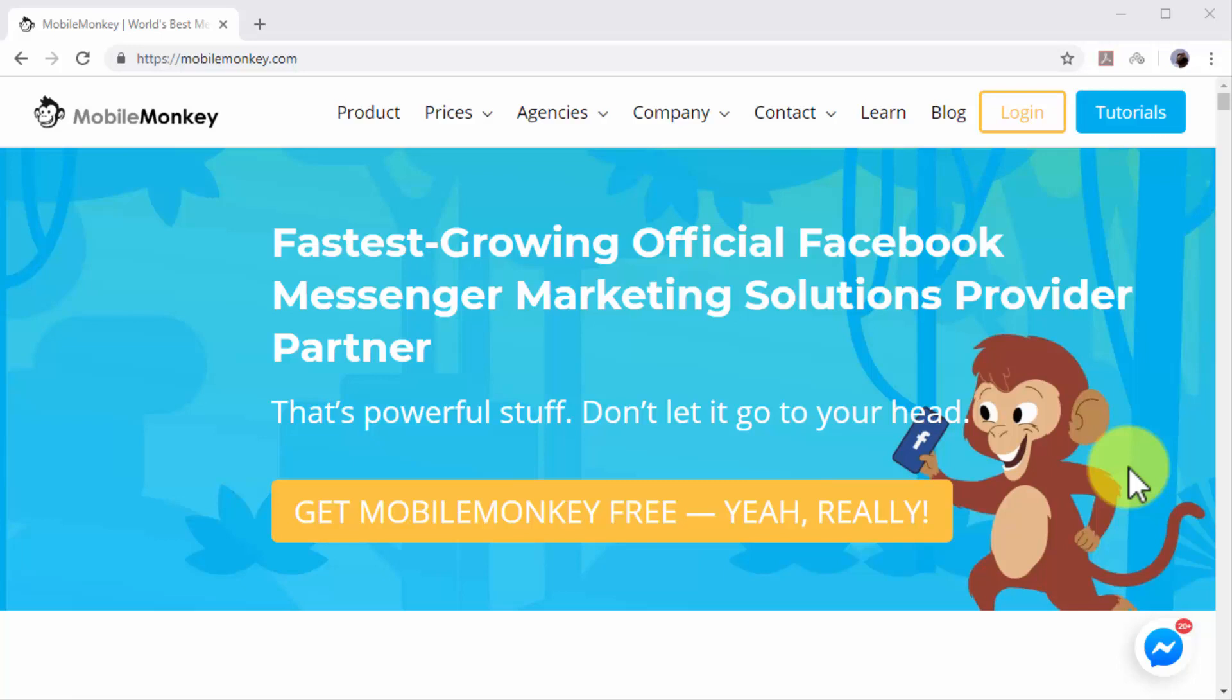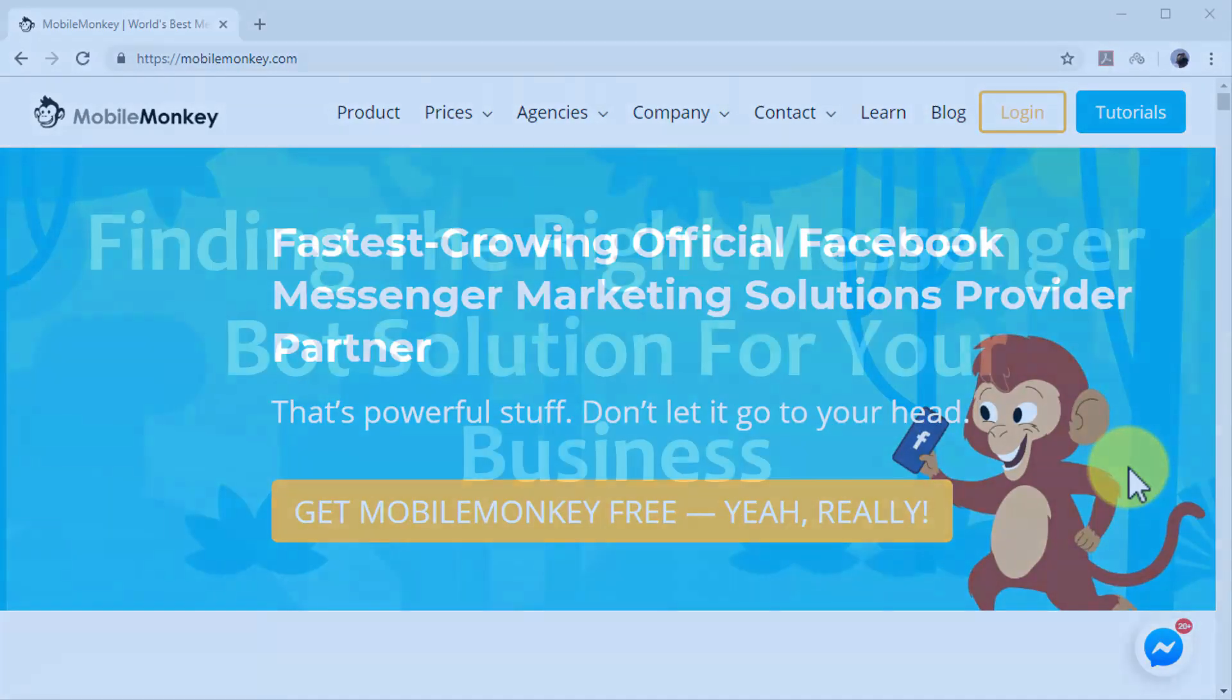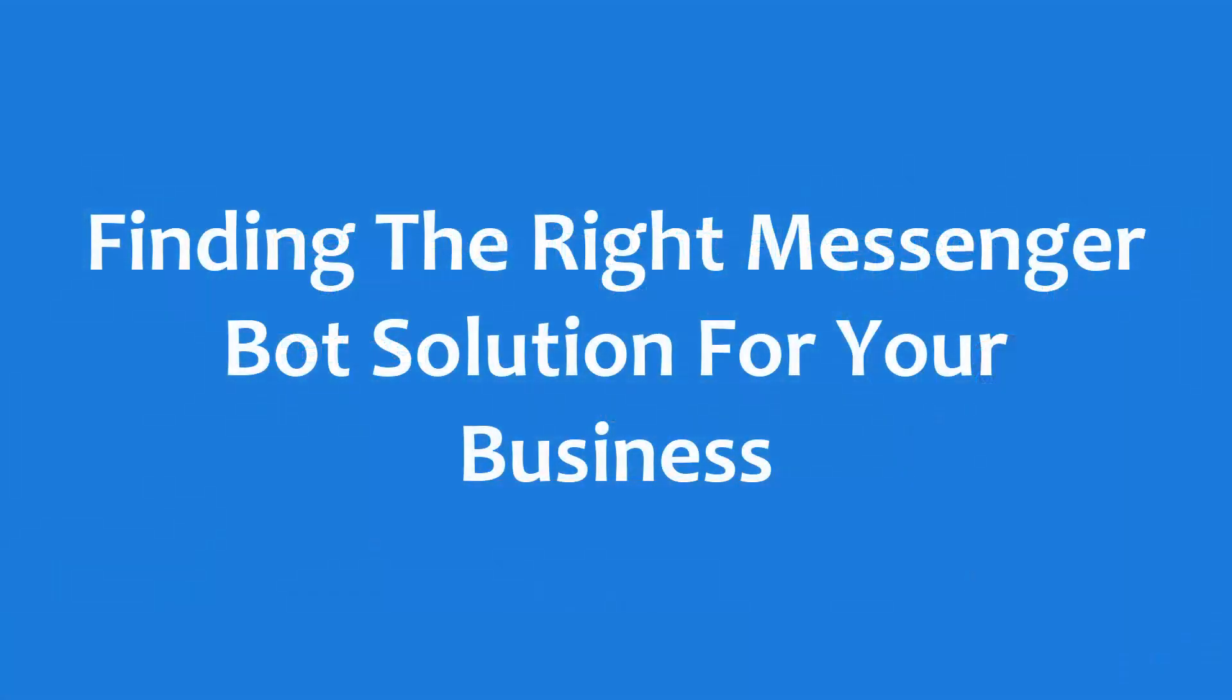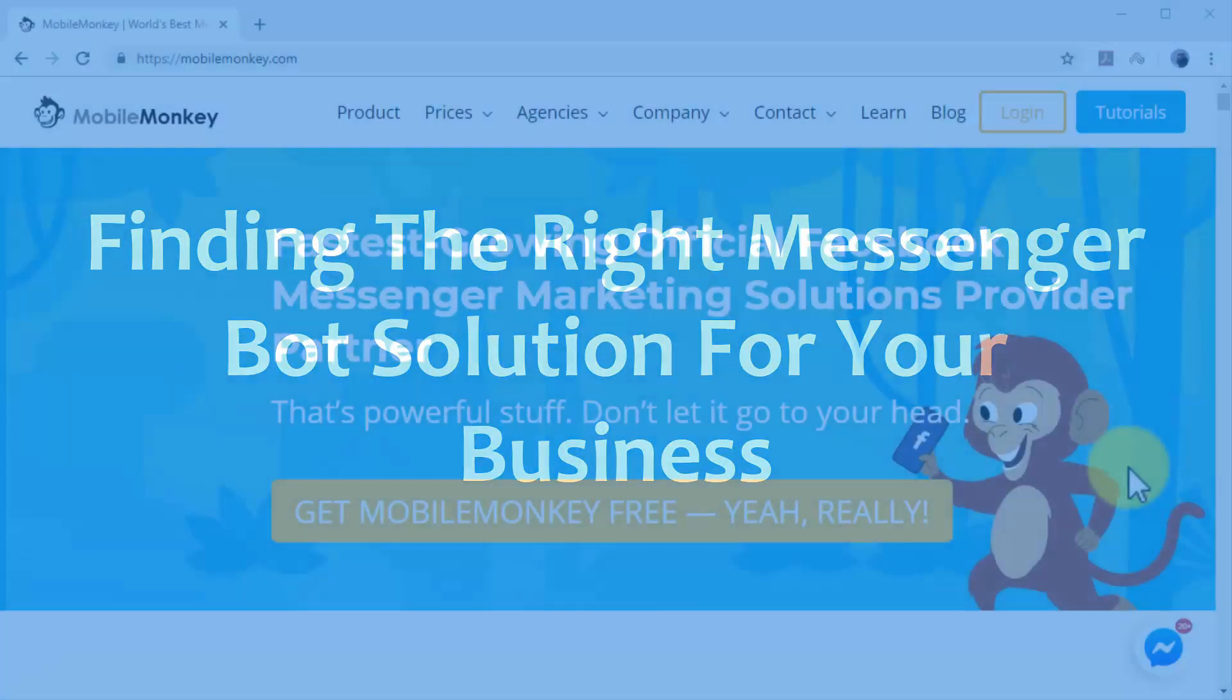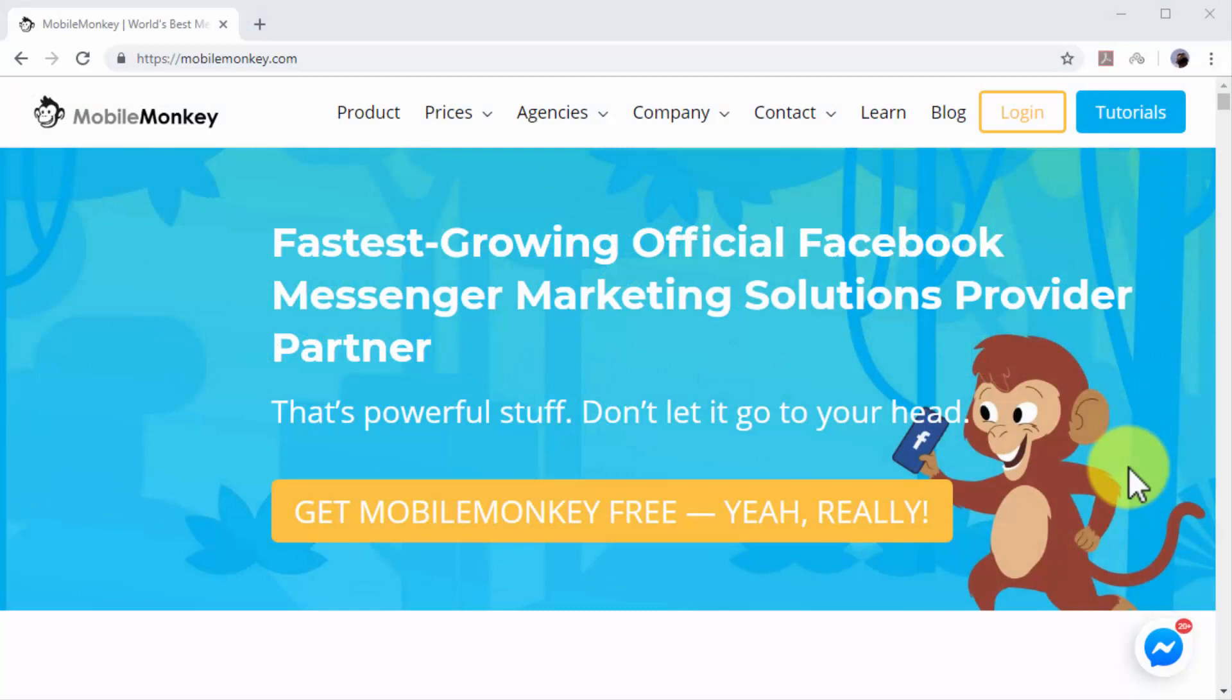In this lesson we are going to show you how you can easily automate lead capture and nurturing on Facebook with a Messenger chatbot. Finding the right Messenger bot solution for your business - to use Messenger chatbots you first need to sign up to a good automation platform that offers chatbot integration.